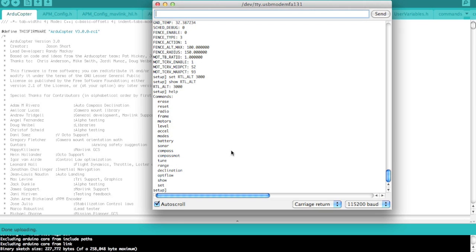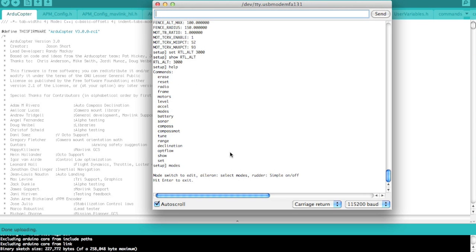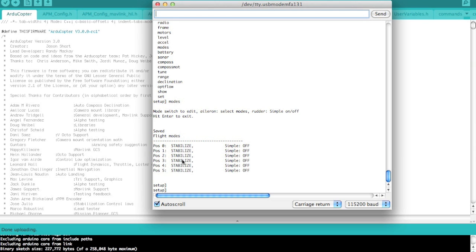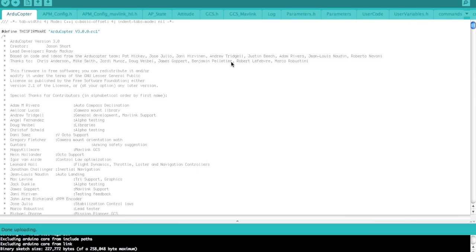The last thing I want to show in this video is let's take a look at our flight modes. You'll notice that by default, we're all in the stabilized mode. What I want to do is actually show you how to change this at the code level, compile it, and then load it on. We'll set the first three positions zero, one and two to something different than stabilize. We'll load the firmware and then take a look once we get it loaded.